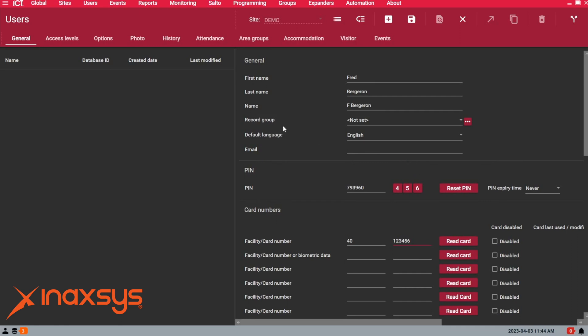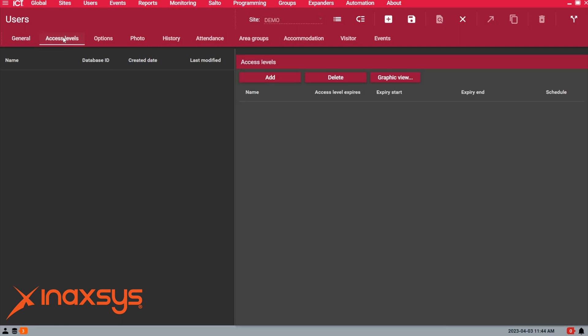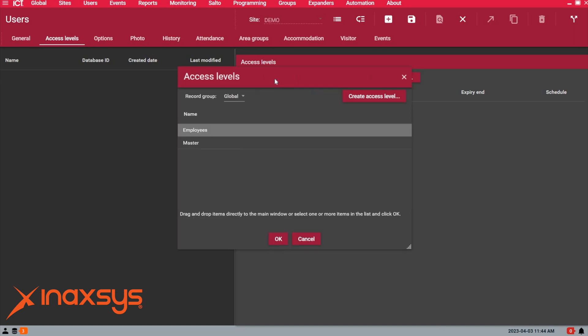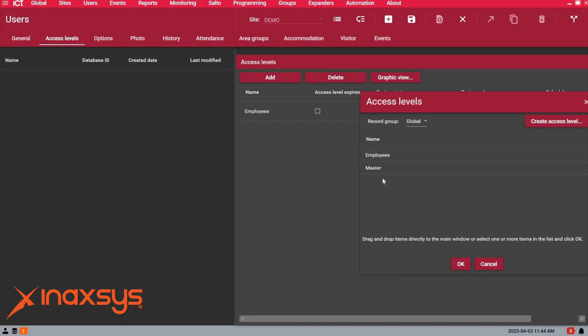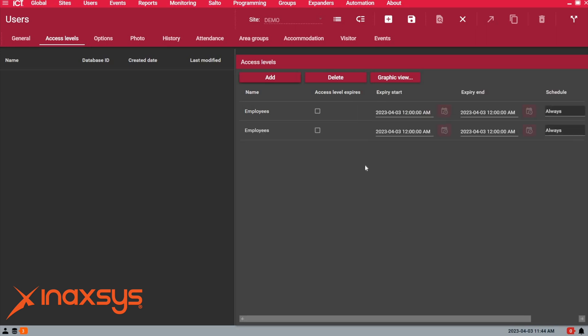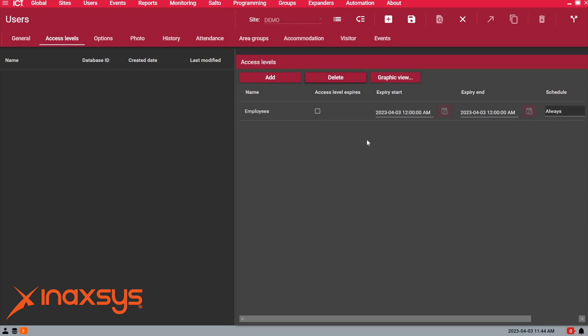The next thing you need is to add access levels. As I said before, we can have an unlimited access level list for a user. Obviously, you want to make a system that makes sense. You don't want to create duplicates for nothing, but you can drag and drop access levels like this. Select one and then click OK. By default,